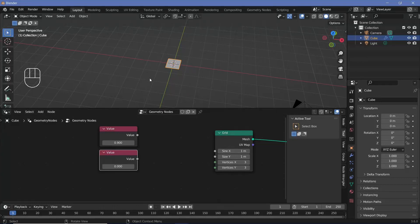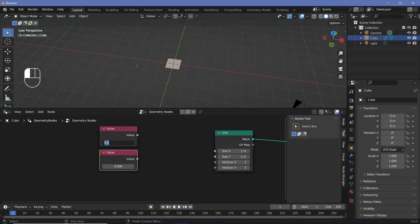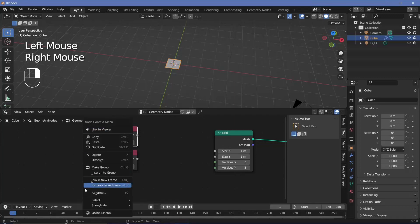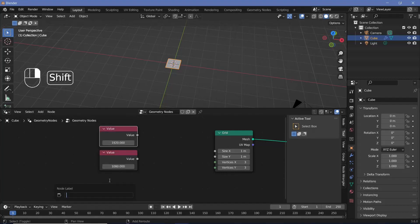We can actually animate the value to change according to the aspect ratio or the height and width of the two different videos that we're using. In my case I know that I'm going to be using a 1920 by 1080 video, so I'm going to keep this at 1920 and keep this one at 1080. For clarity you can always right-click and rename these nodes.